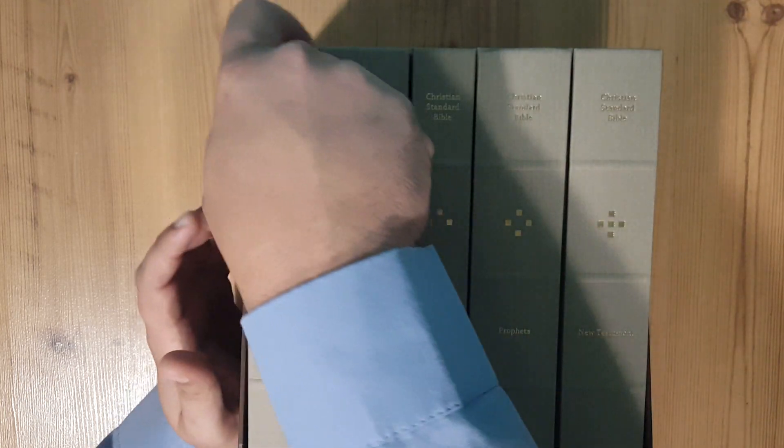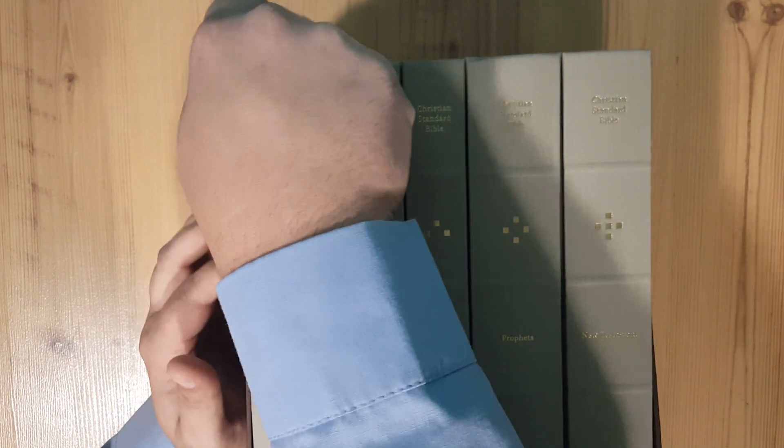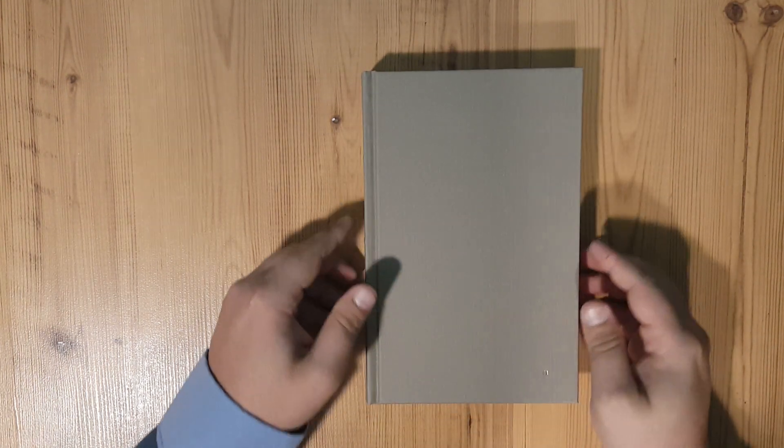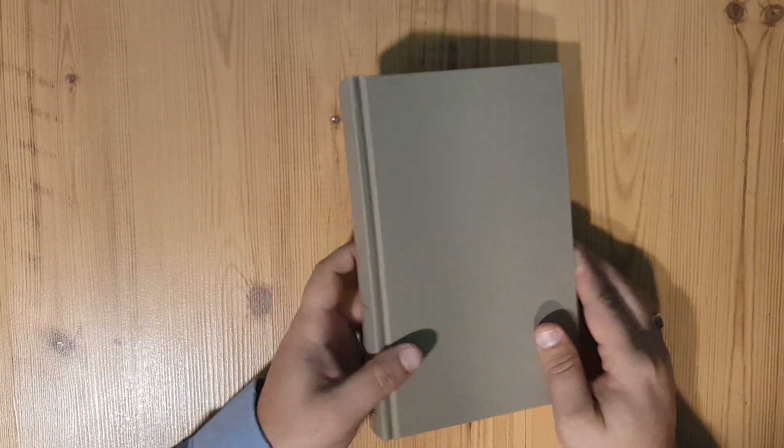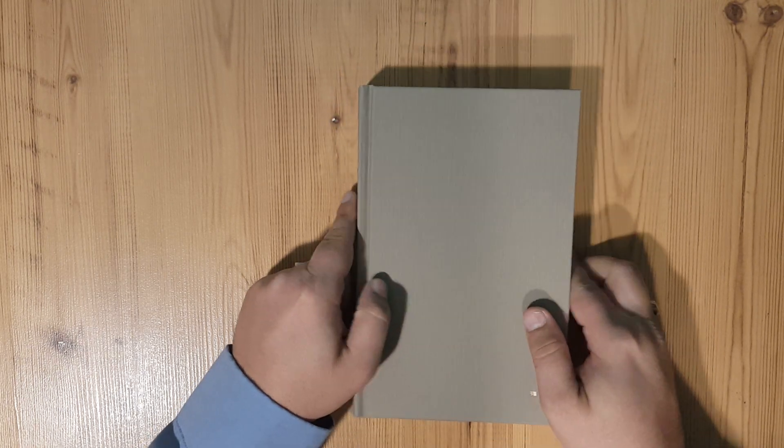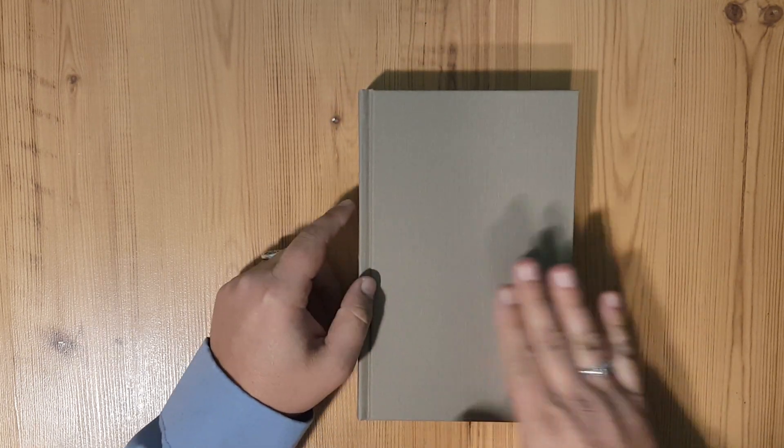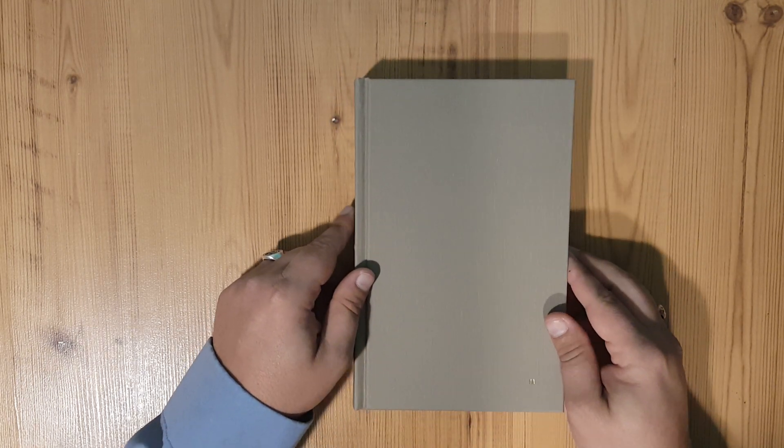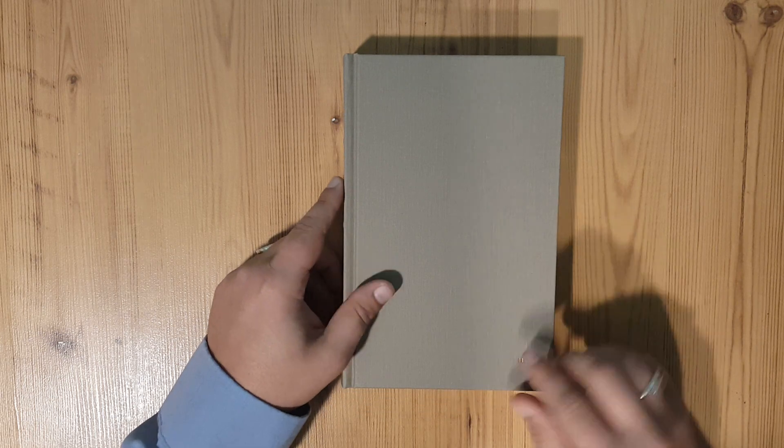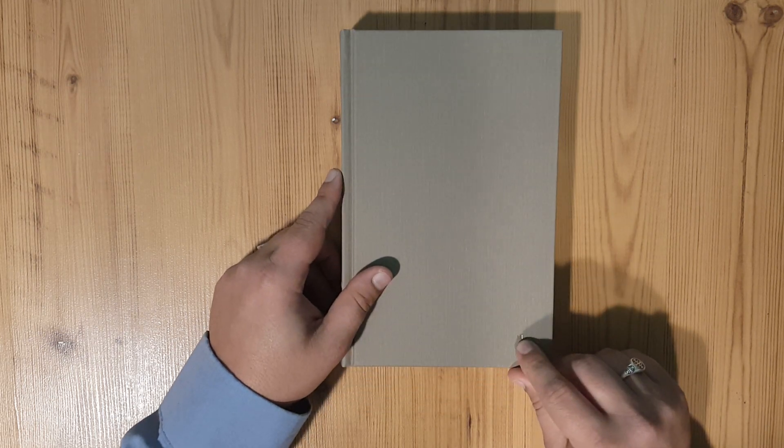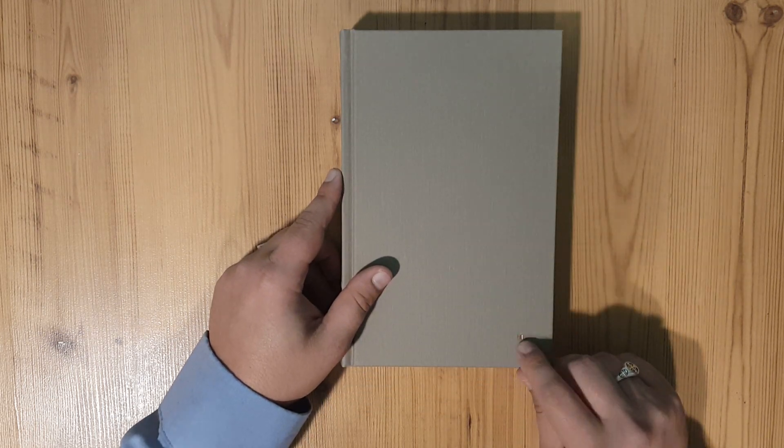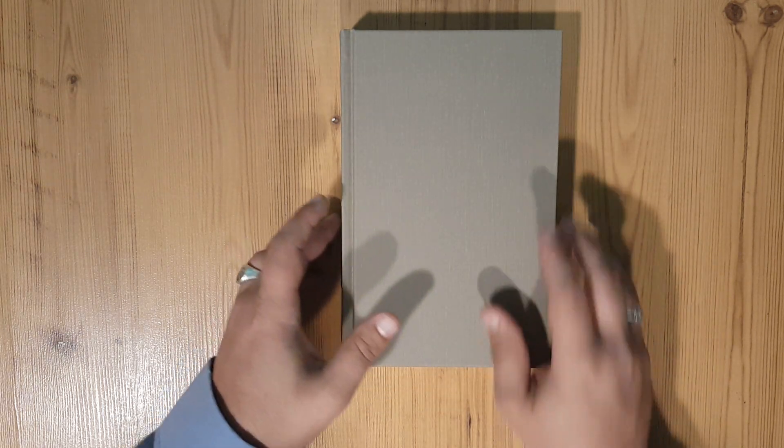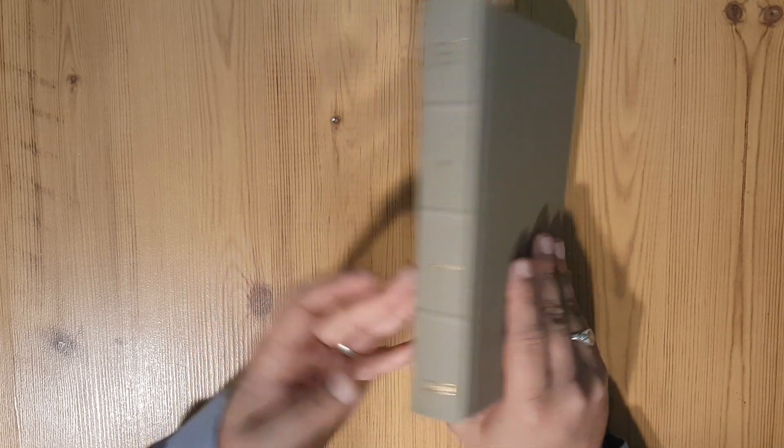I'm going to take one of these out and set these aside because all the other ones are going to be identical to this one. You can see that it's a nice book size.